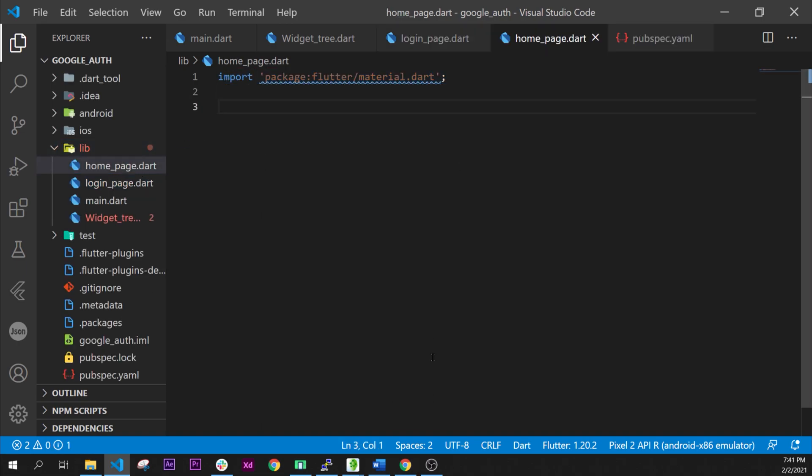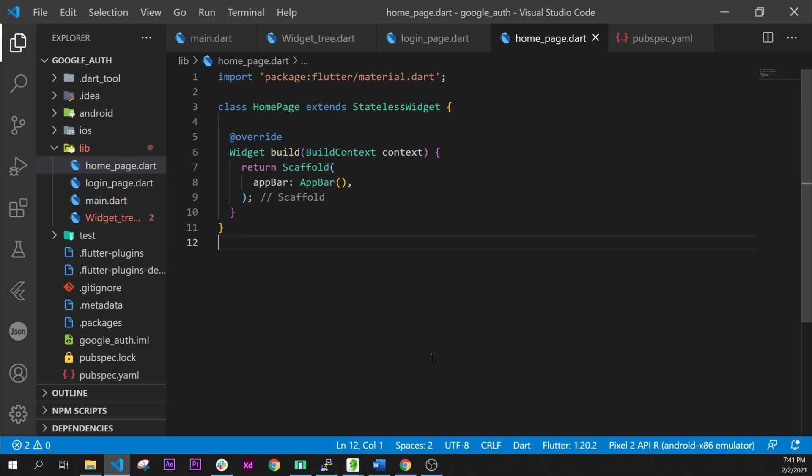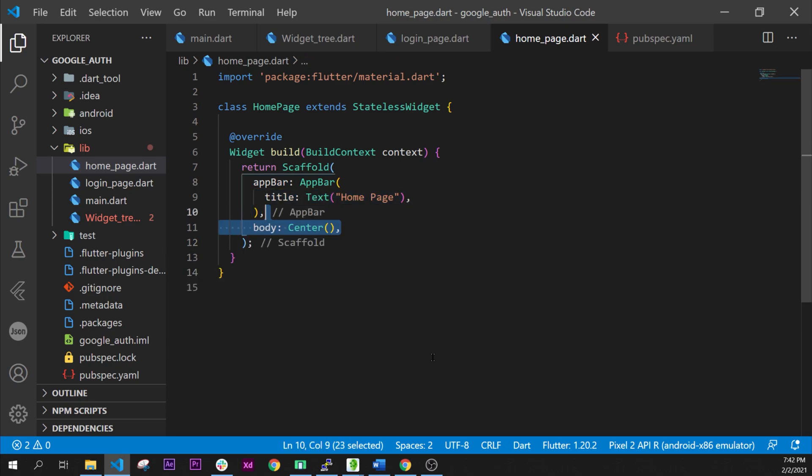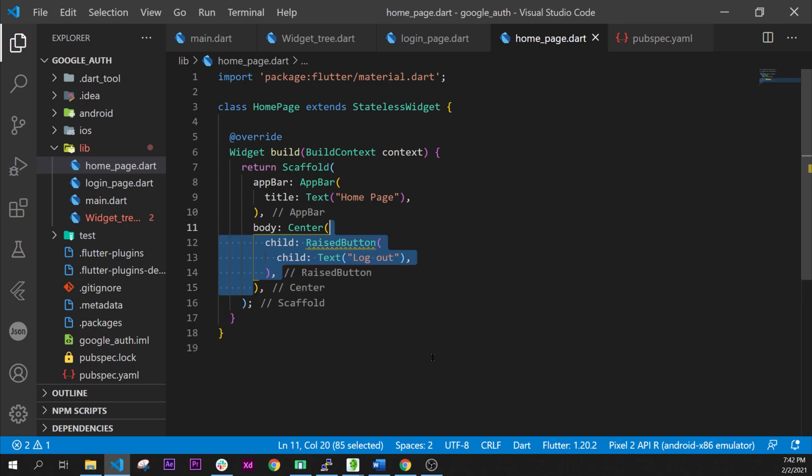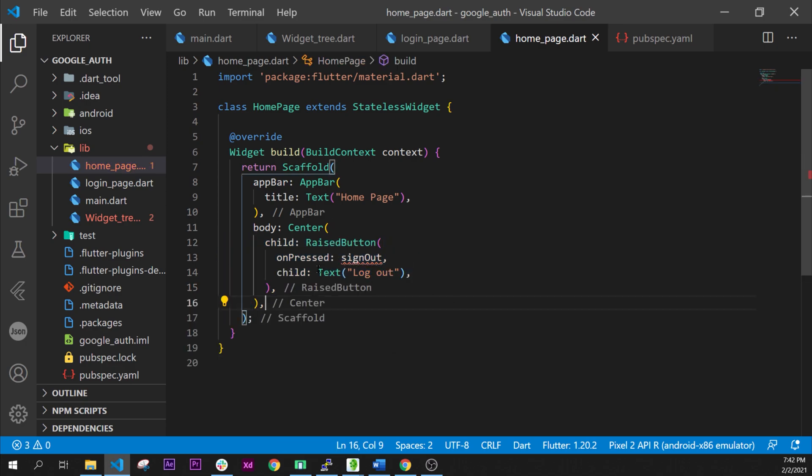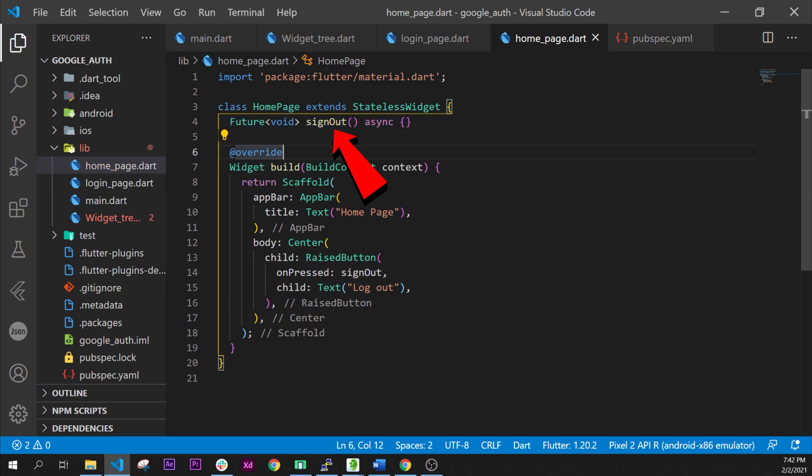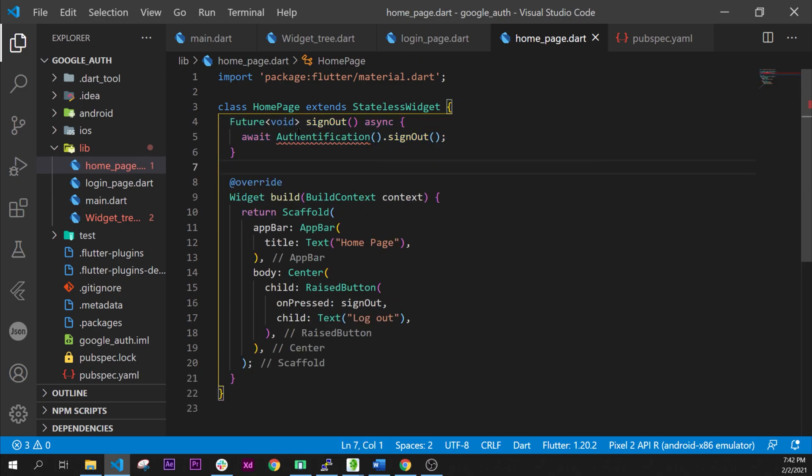First of all inside our home page we will start with a simple scaffold. The scaffold will have the app bar that will say home page. The body will have the center, the raised button that will call the sign out future. This sign out future will be await of the authentication.signOut. That's good. We have done the home page.